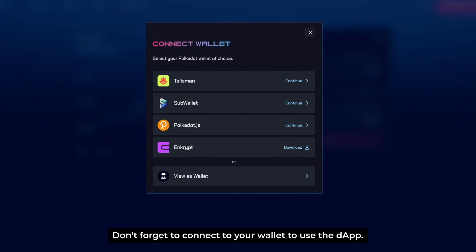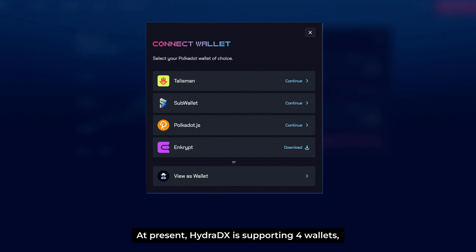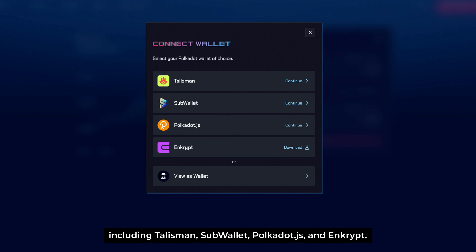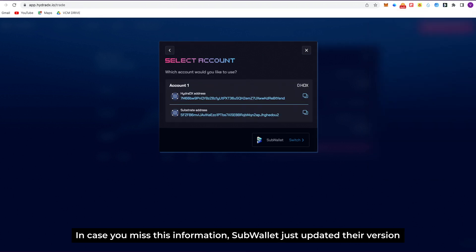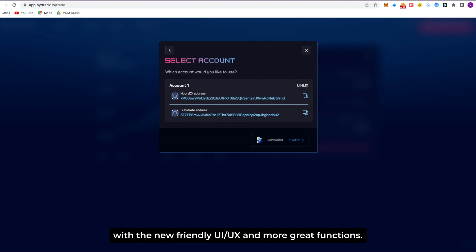Don't forget to connect your wallet to use the DApp. At present, HydraDX is supporting four wallets, including Talisman, SubWallet, Polkadot.js, and Enkrypt. In this video, we will experience the HydraDX DApp with SubWallet. In case you missed it, SubWallet just updated their version with a new friendly UI/UX and more great functions.